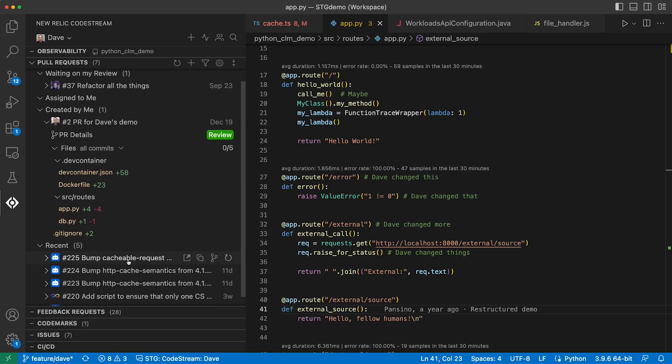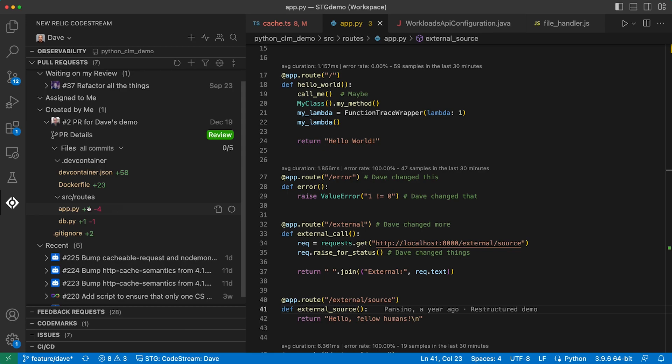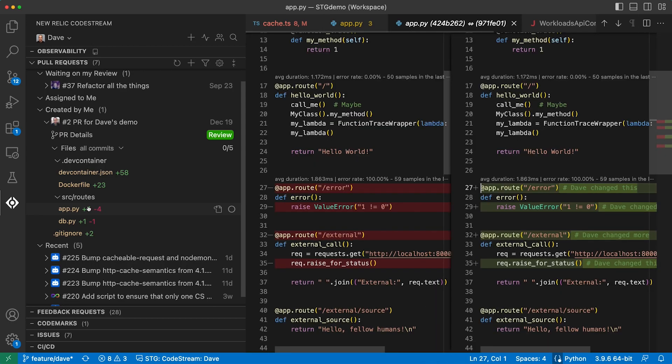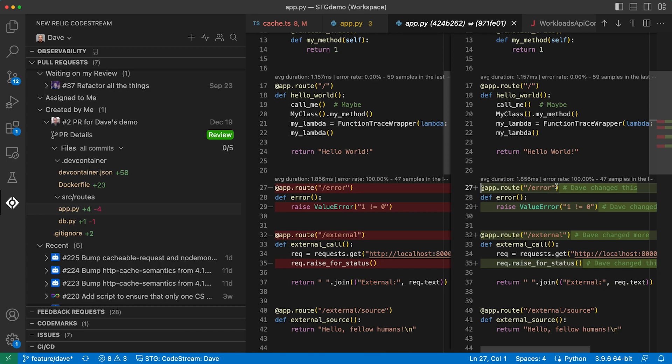Now imagine you're reviewing a teammate's pull request and the changes happen to involve code that isn't performing in production. In addition to giving developers an easy and convenient way to review pull requests in their IDE, we also bring telemetry data into the review process, creating the notion of a data-driven code review. You can see all of the changed files from the pull request listed here in the CodeStream pane. If I click on a file, I can see the same code level metrics displayed right inside the diff.